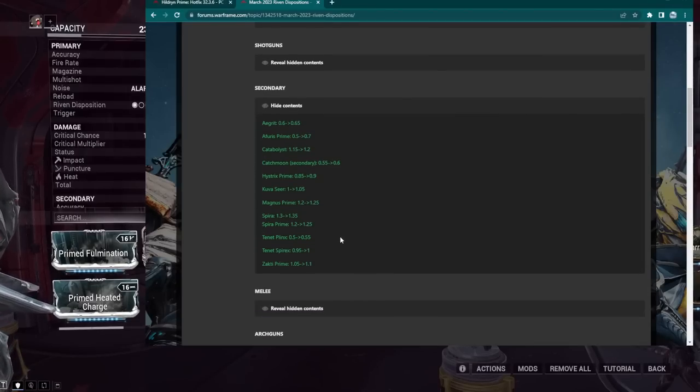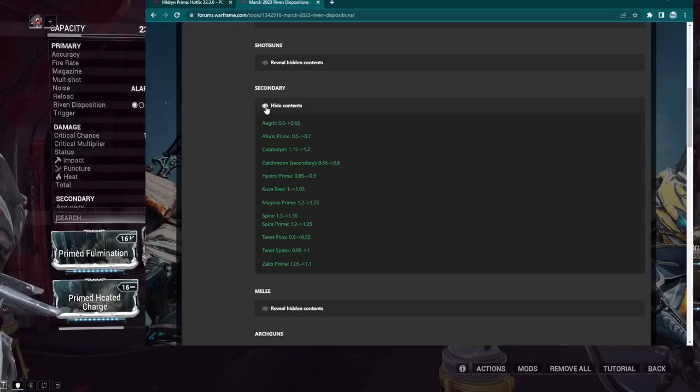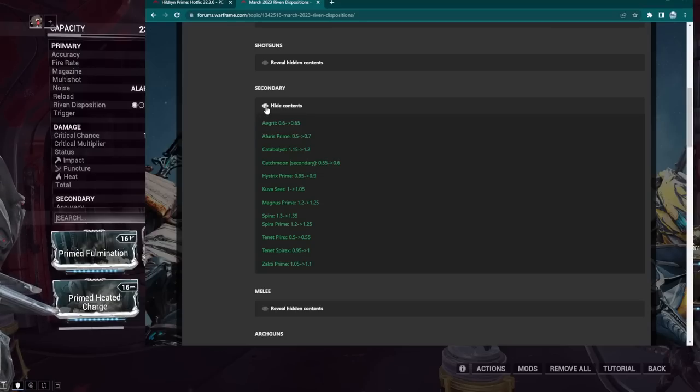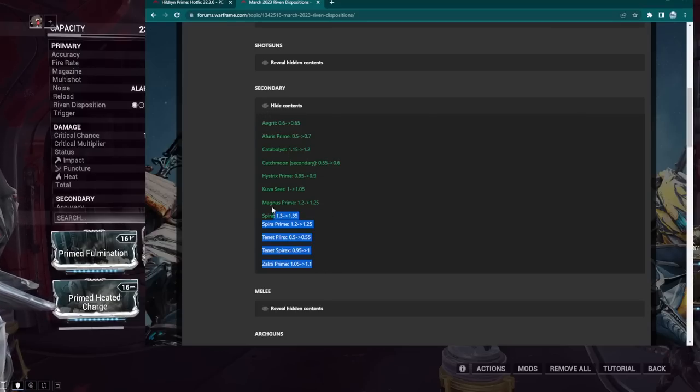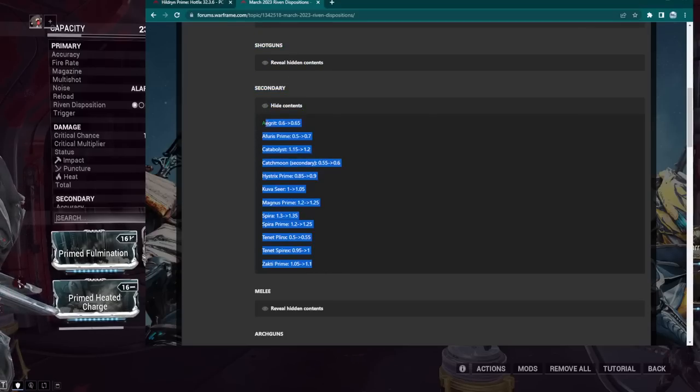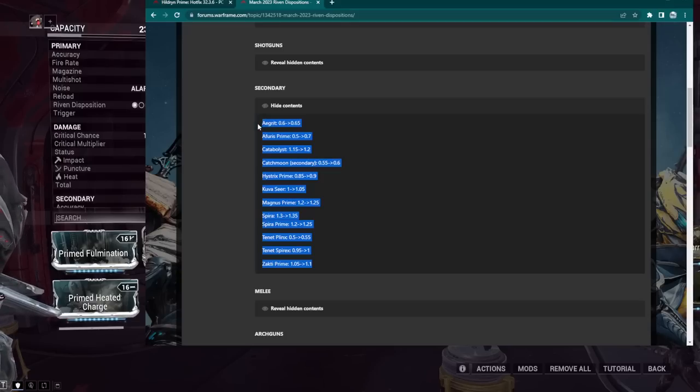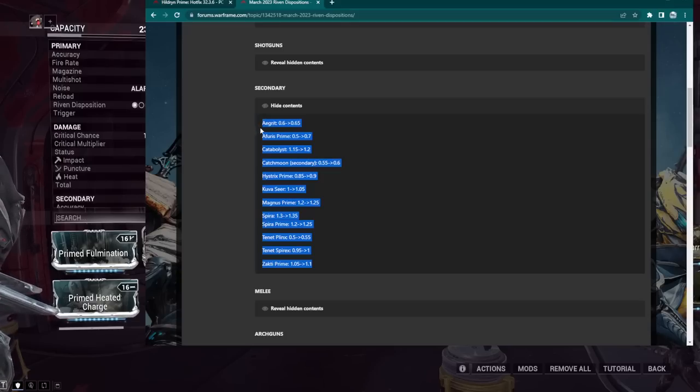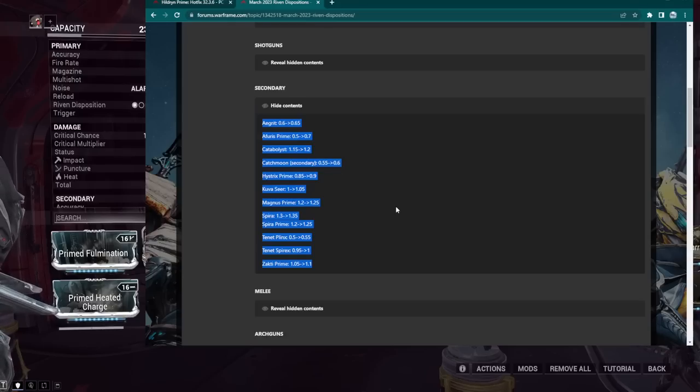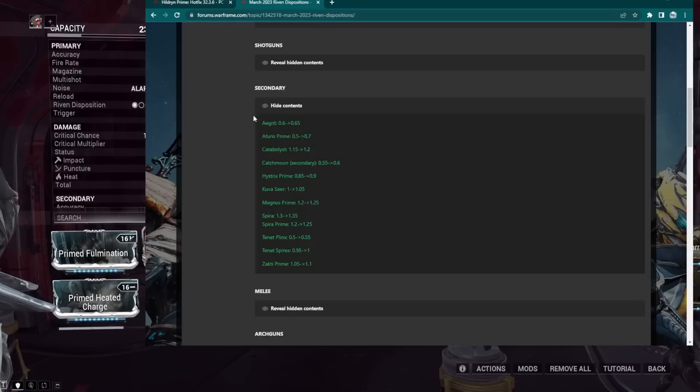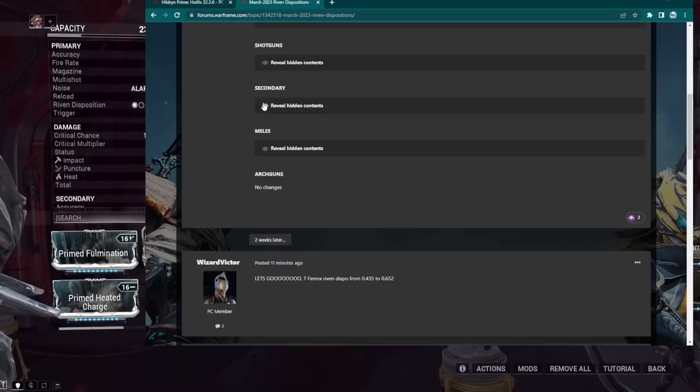Tenant Spear X got a buff, and the Zakti Prime also got a buff. I don't have Riven for the Zakti Prime, but I have a Riven for most of this other stuff. So mostly small buffs. Like I said, the only real actual big buff here is, I think the only big buff is the Aphiris Prime from what I'm seeing right here. So nothing super exciting. Aphiris Prime is a puncture status weapon from what I remember.